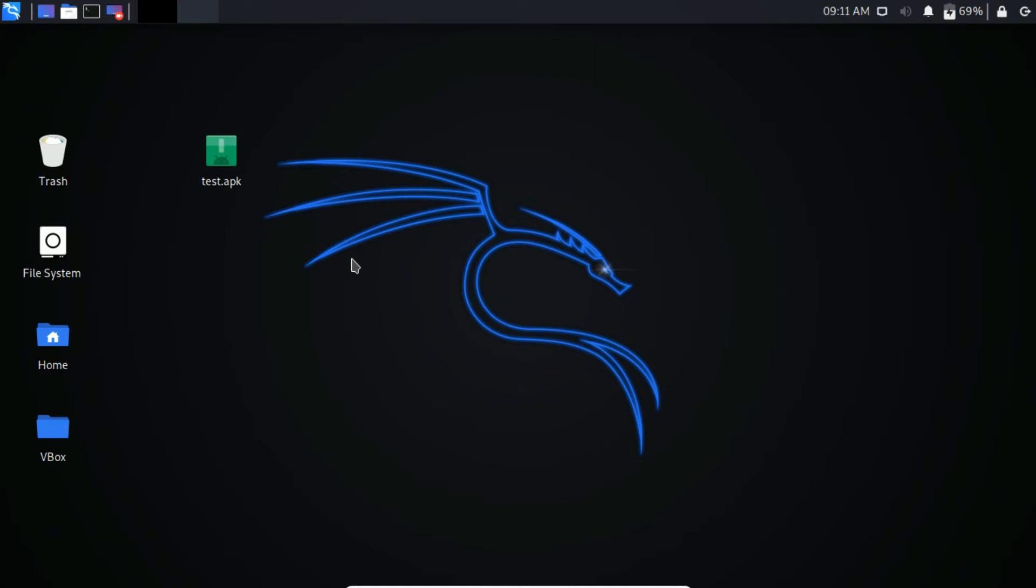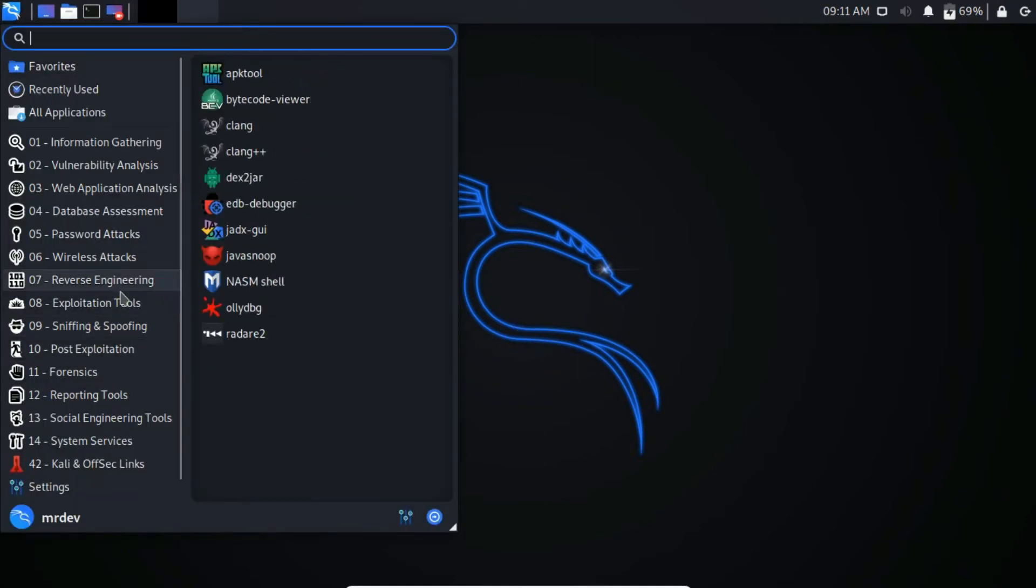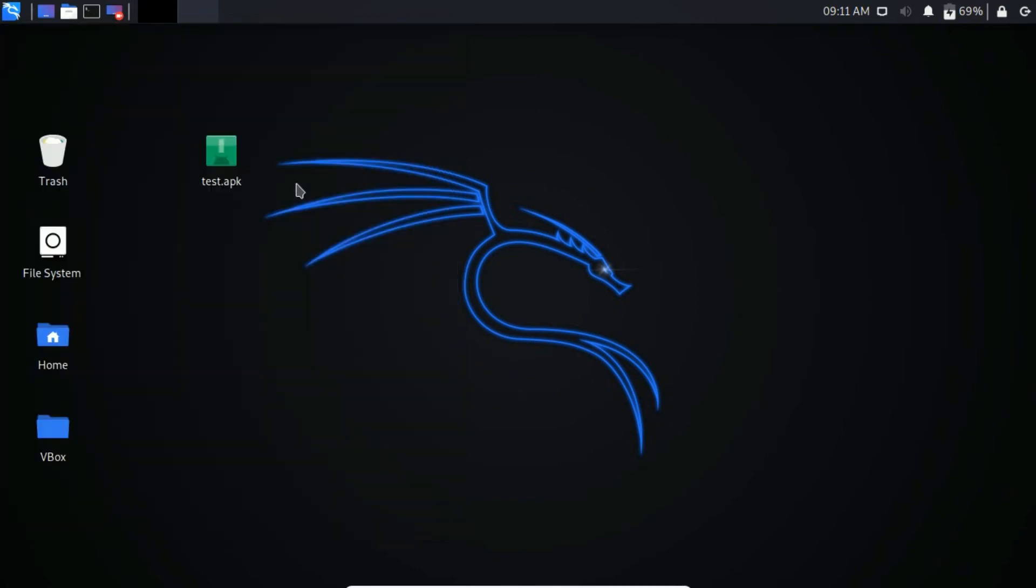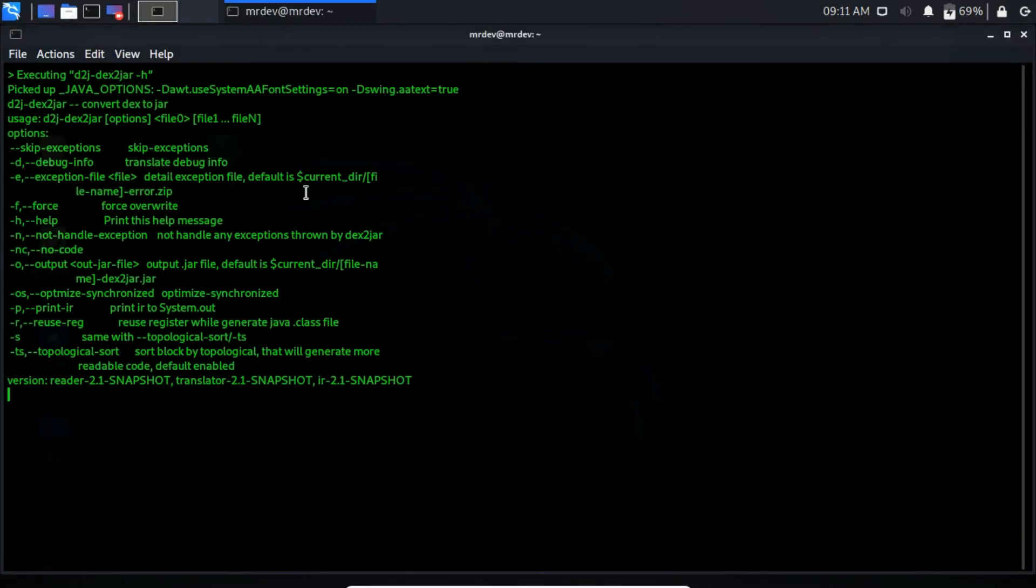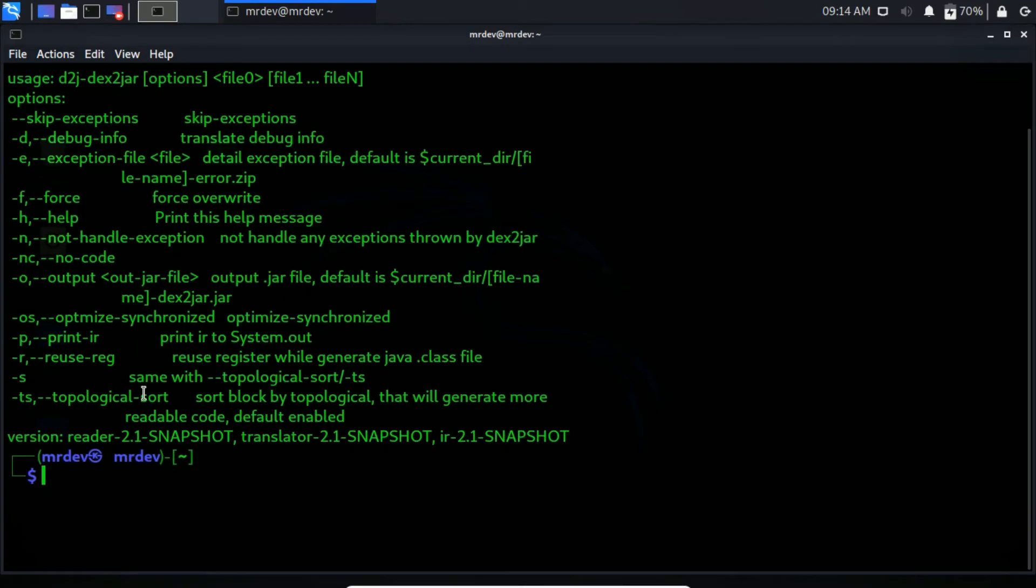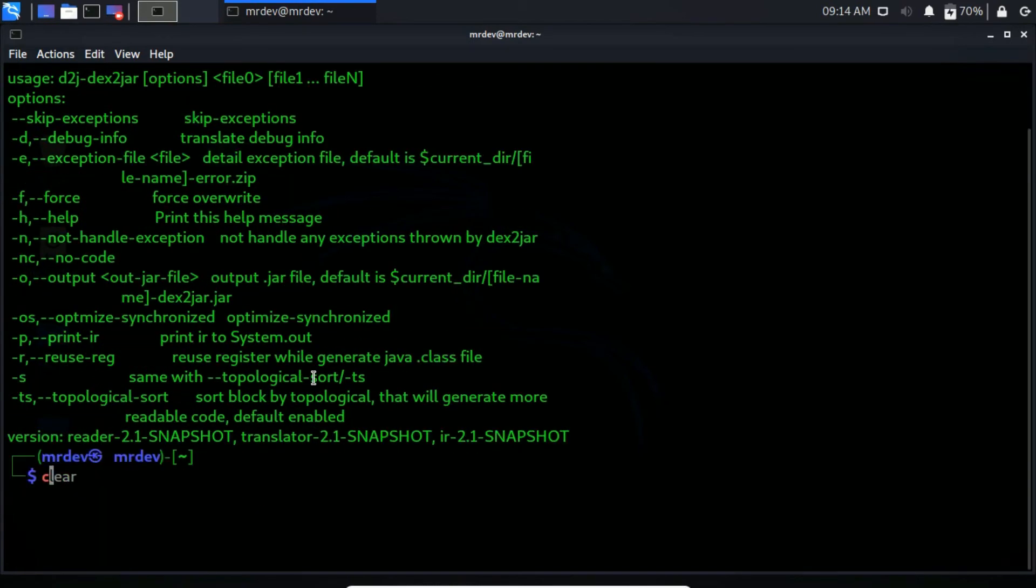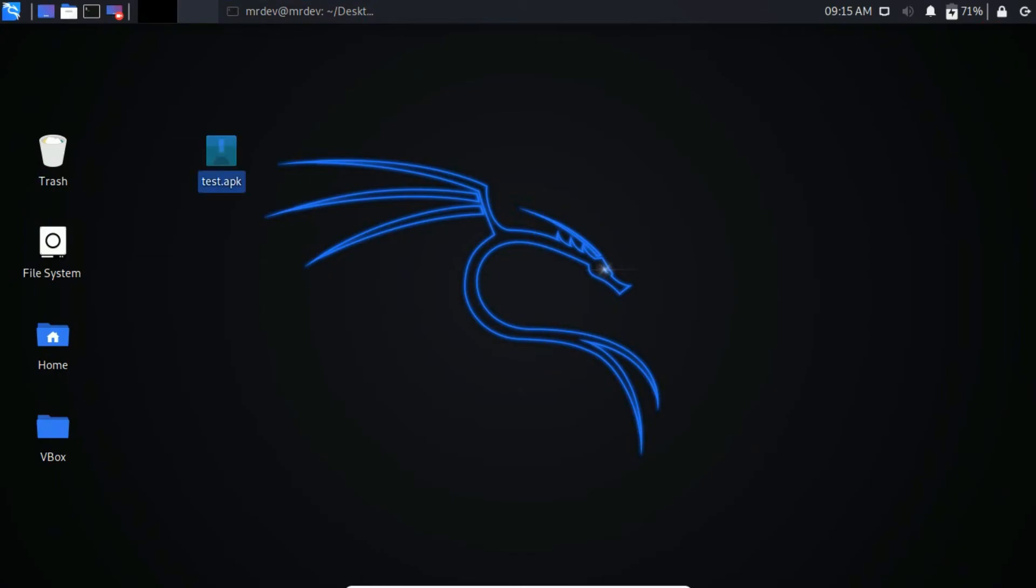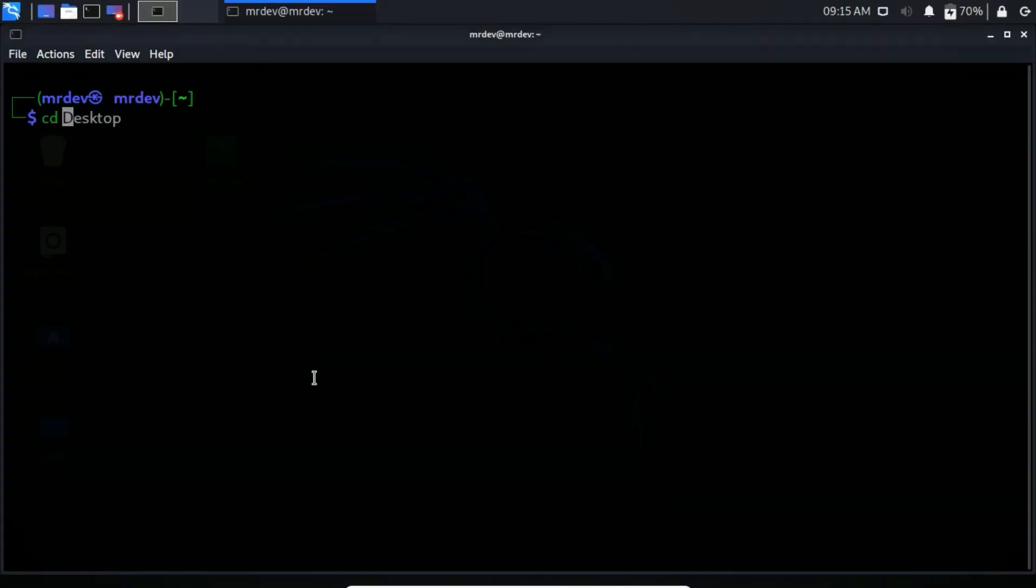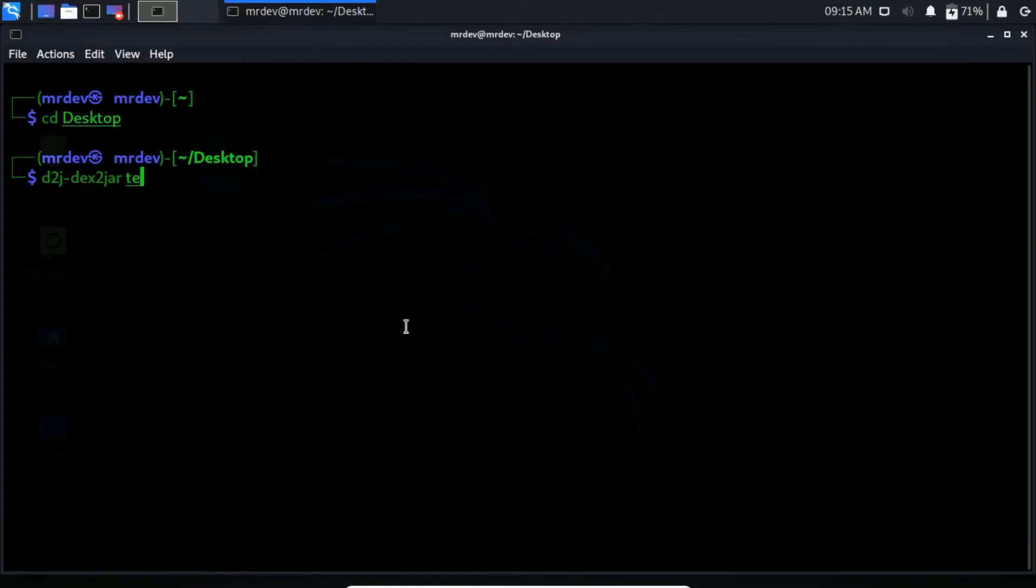To run this application, go to Reverse Engineering, and then click here. Here you see the options. I have an APK file on my desktop. I just want to decompile this APK file. So change the directory to desktop. From here type the following command to decompile that APK file.